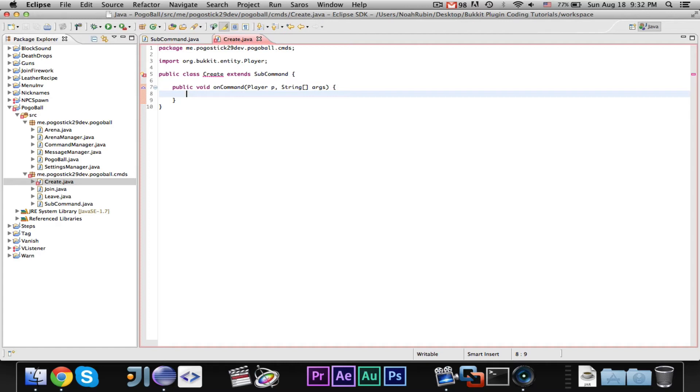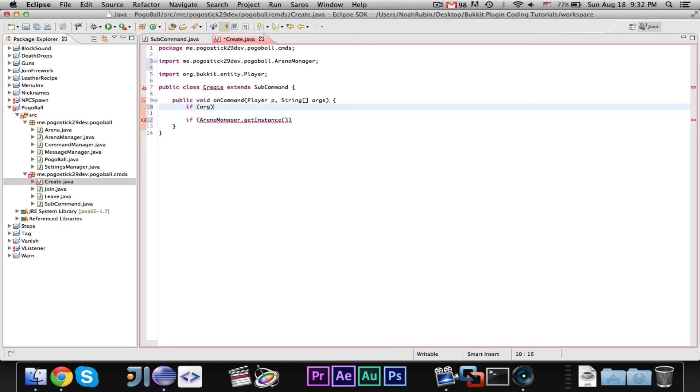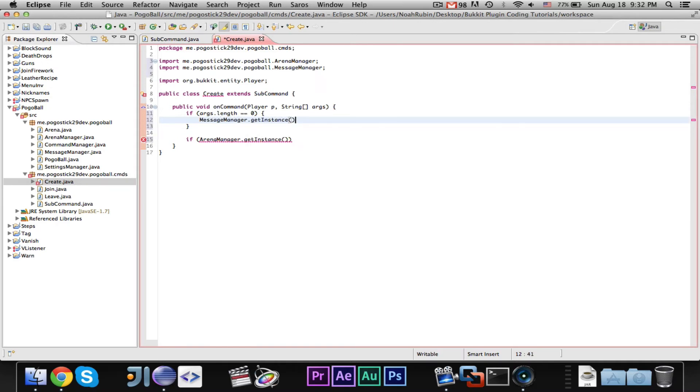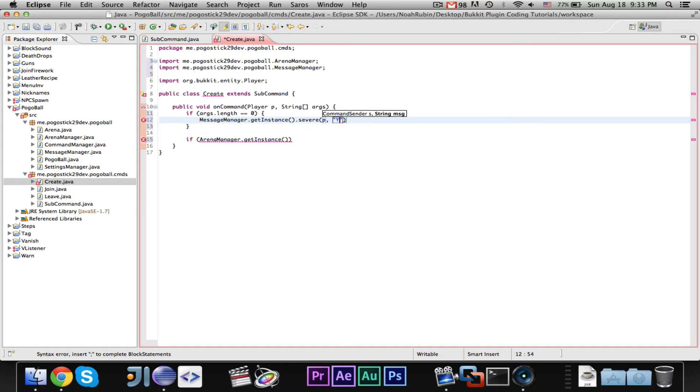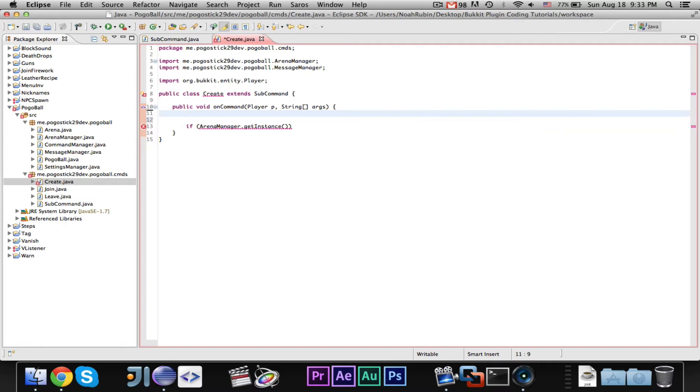So, let's first, we're going to go ahead and say, if arena manager dot, actually, no, before we even do that, we need to check their argument to see if it's an integer. So, if args dot length equals zero, message manager dot get instance dot severe to the player, and we will say, you must specify an id. Actually, trying to think. Maybe rather than do this, we'll just, yeah, I think that maybe rather than specifying an id, we'll just go ahead and create a new arena. Just, like, with the next number. So, if there's already ten arenas, it'll create number 11.